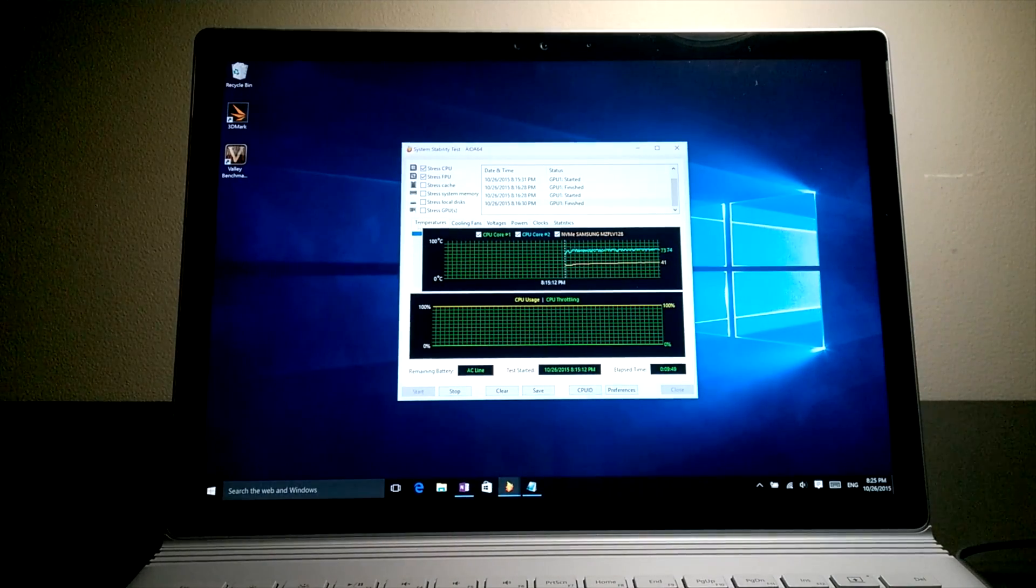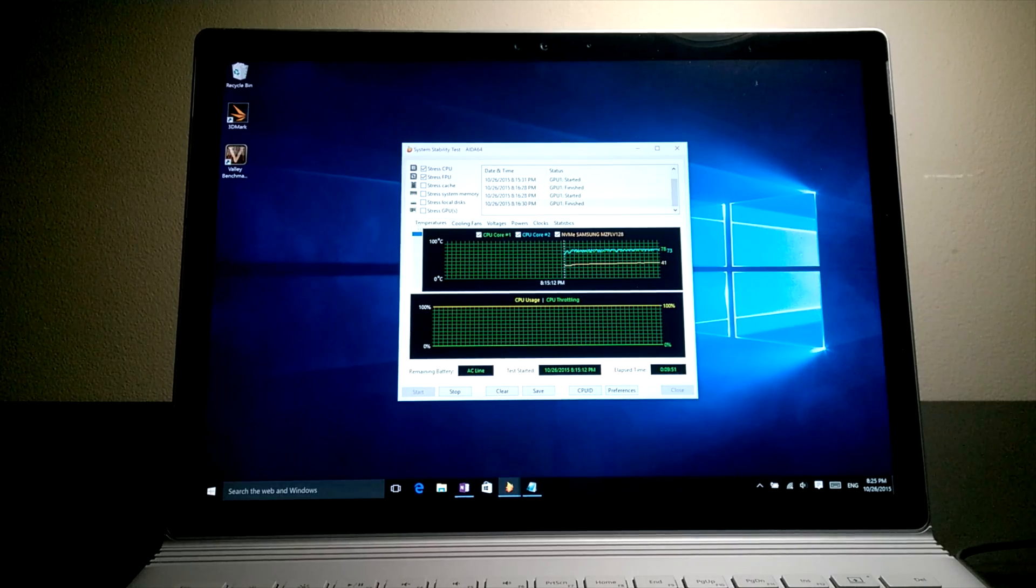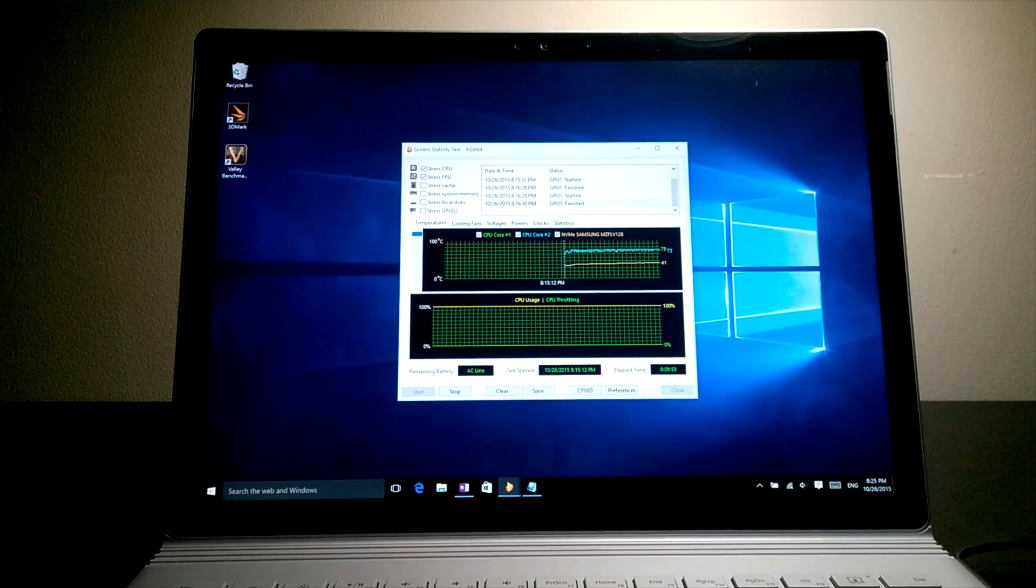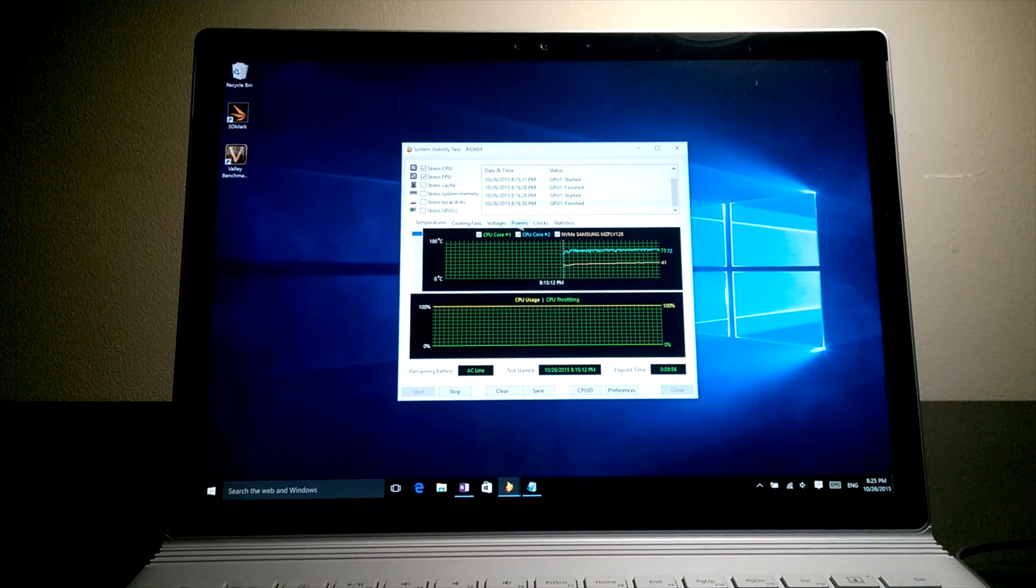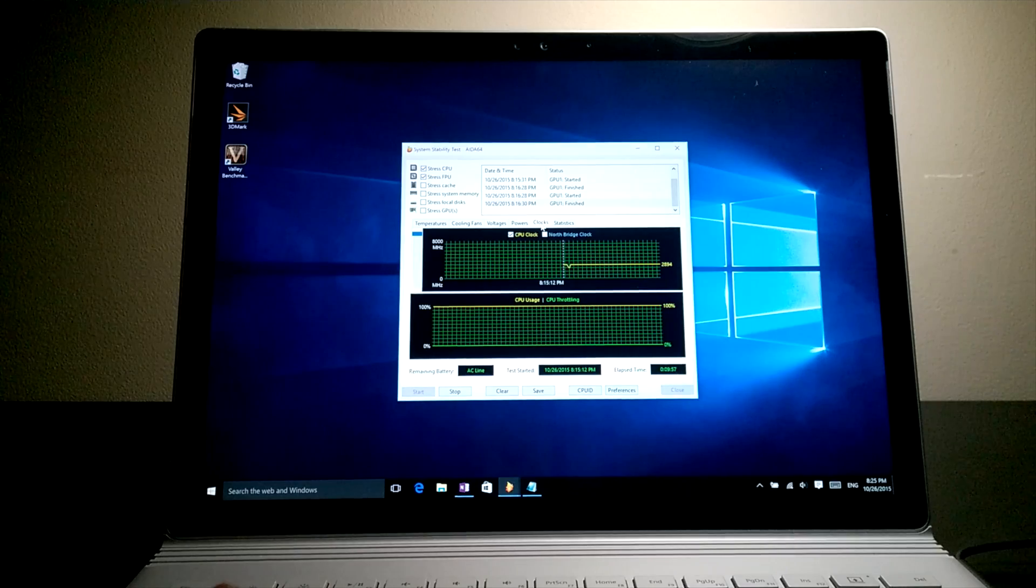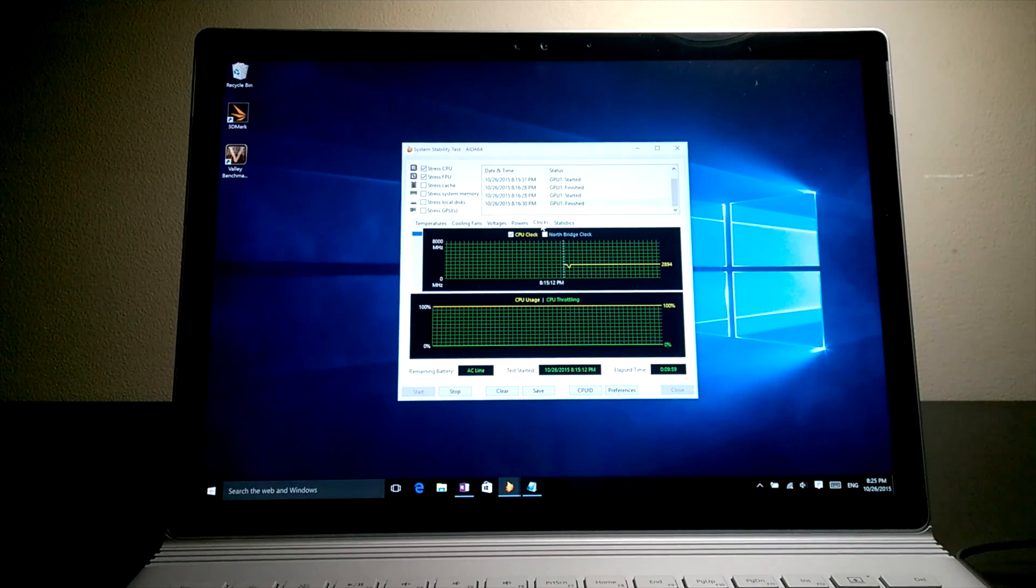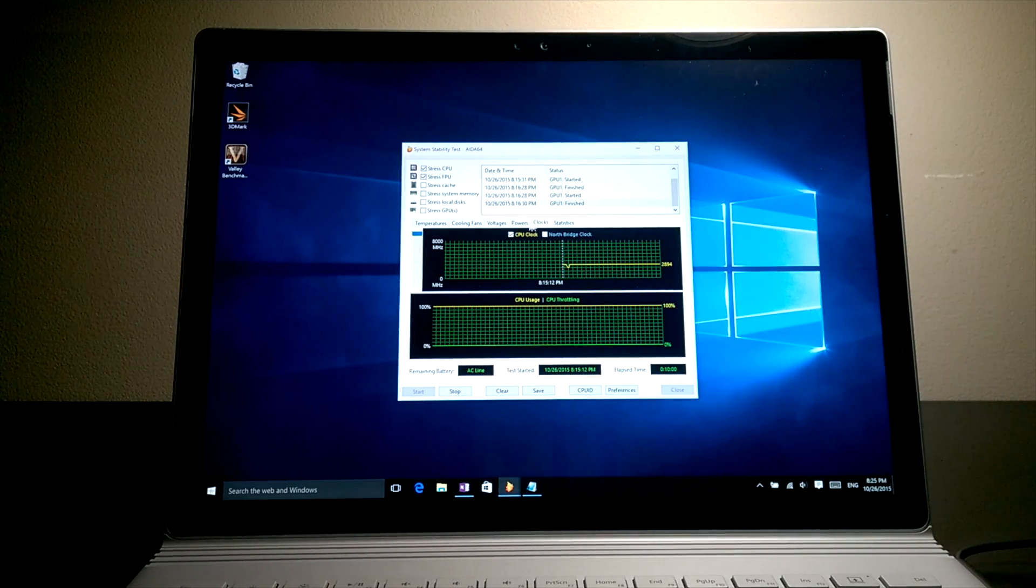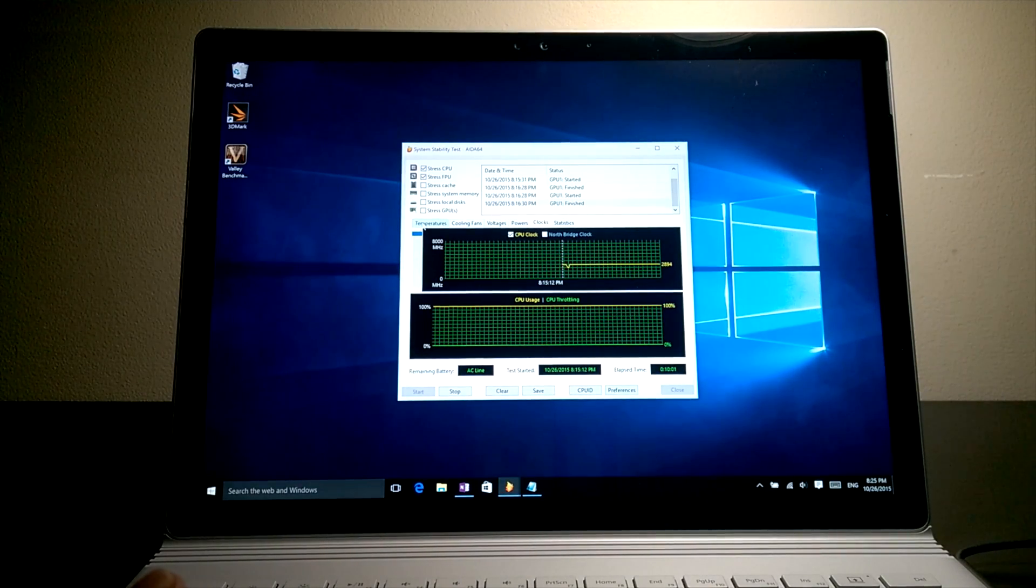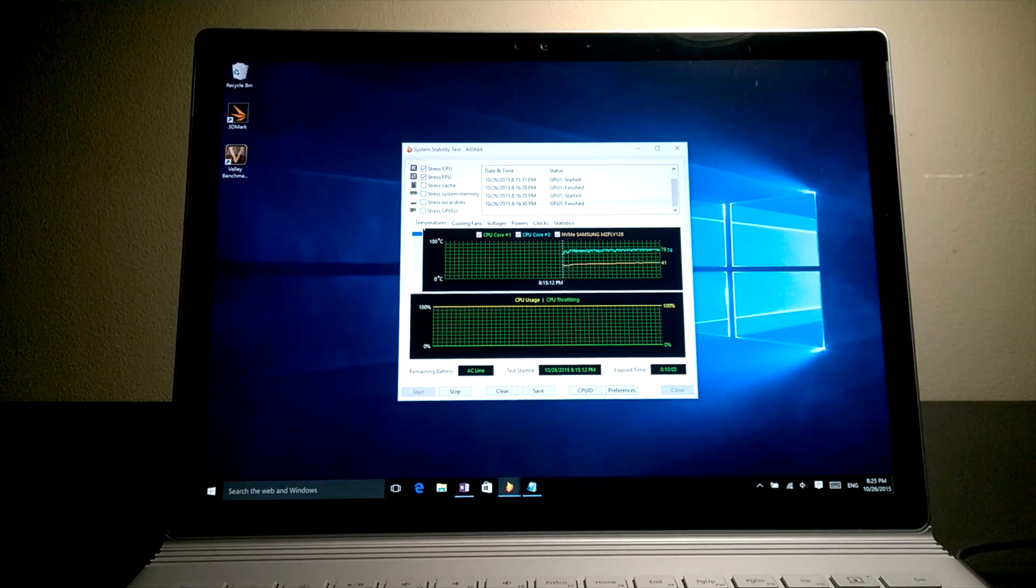Running AIDA64 for 10 minutes proved that this Surface Book with i5 is amazing and it did not throttle at all. The Skylake CPU stayed below 78 degrees, while the clock speed stayed at 2.9 GHz through the whole test.